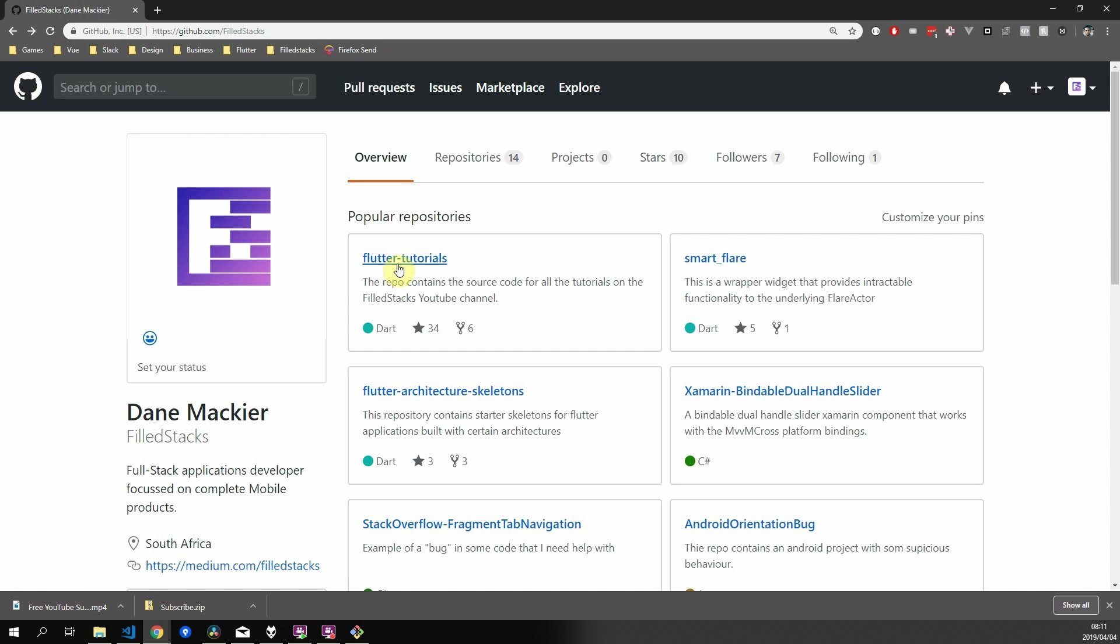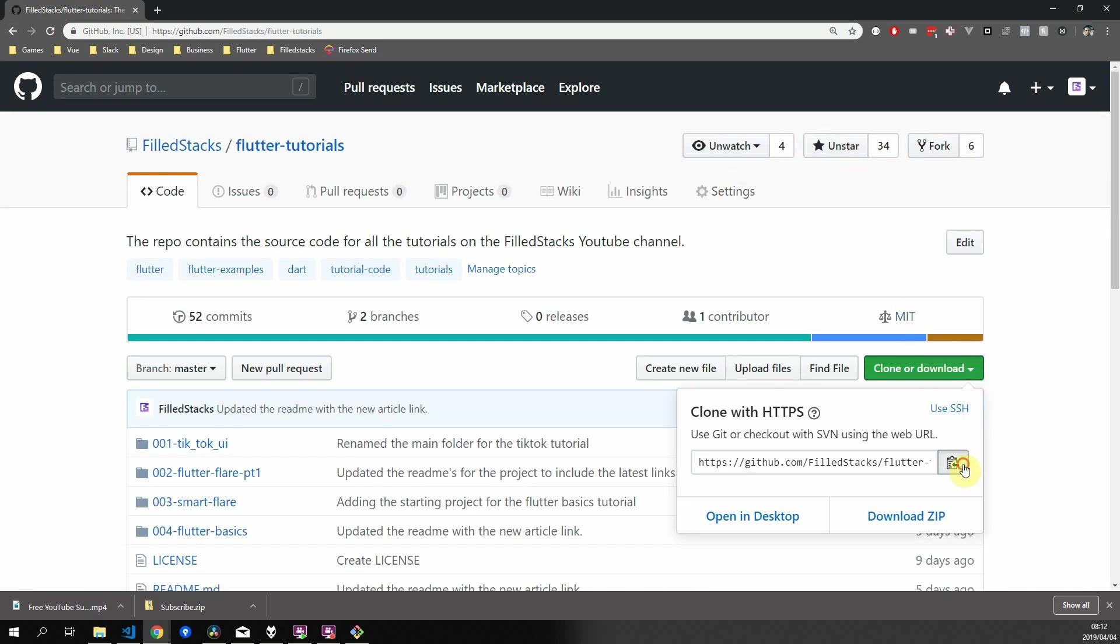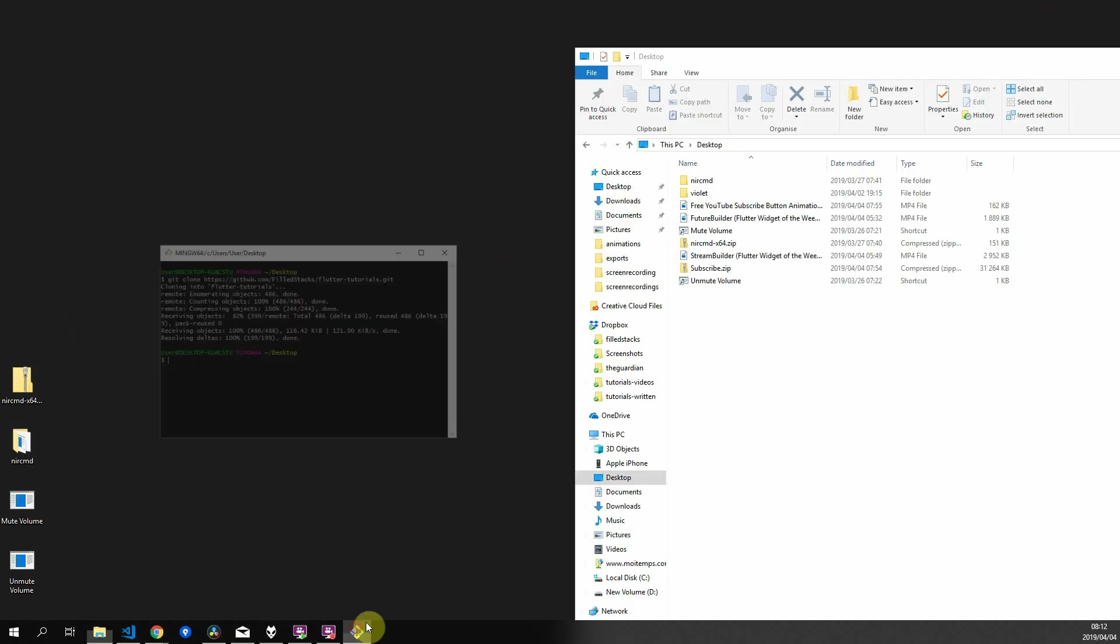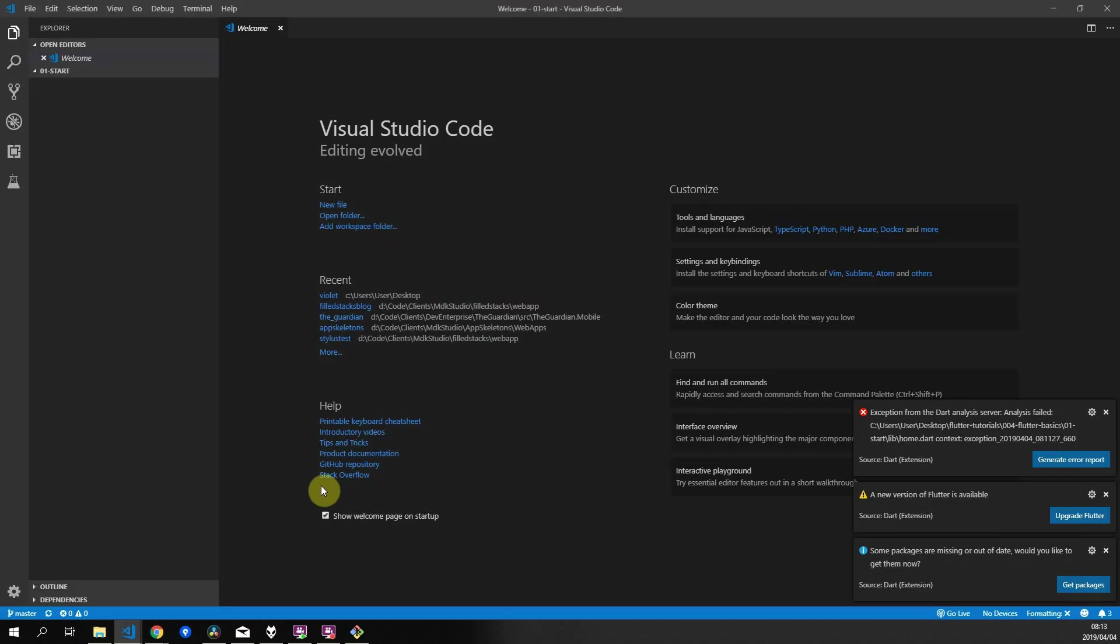If you'd like to follow along, head over to github.com/fullstacks, star and clone the Flutter tutorials repo. Open number 5, basic navigation, and drag the start folder into your IDE.